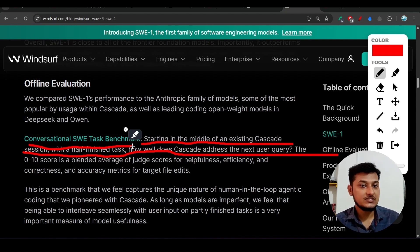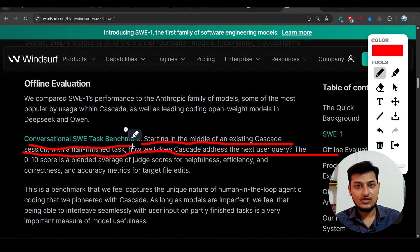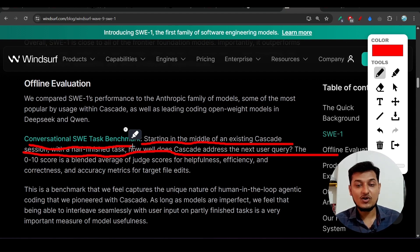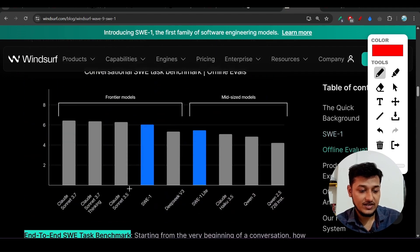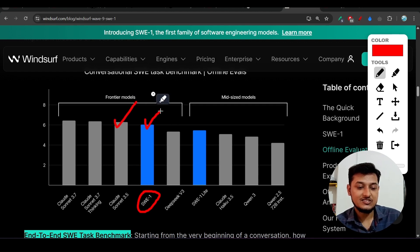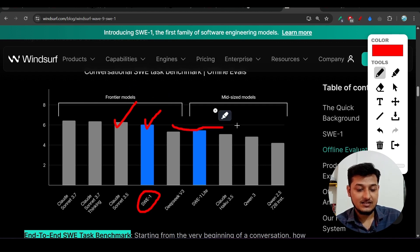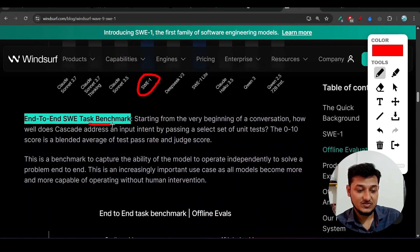This means you started writing code two days ago and after two days you are again interacting with that codebase. In that scenario, how well does the model perform? They compared it with frontier models like Claude 3.5 Sonnet and found SWE1 has similar capability while being cheaper and beating other mid-size models like DeepSeek V3, Claude 3.5 Haiku, Qwen 3, and Qwen 2.5 70B Instruct.